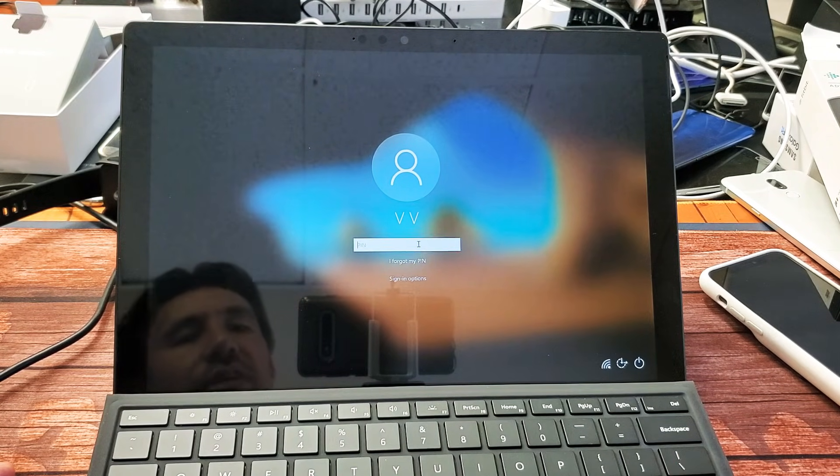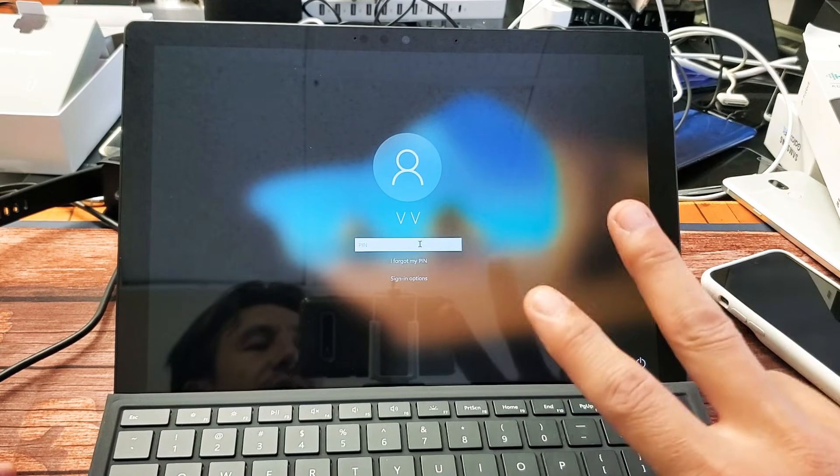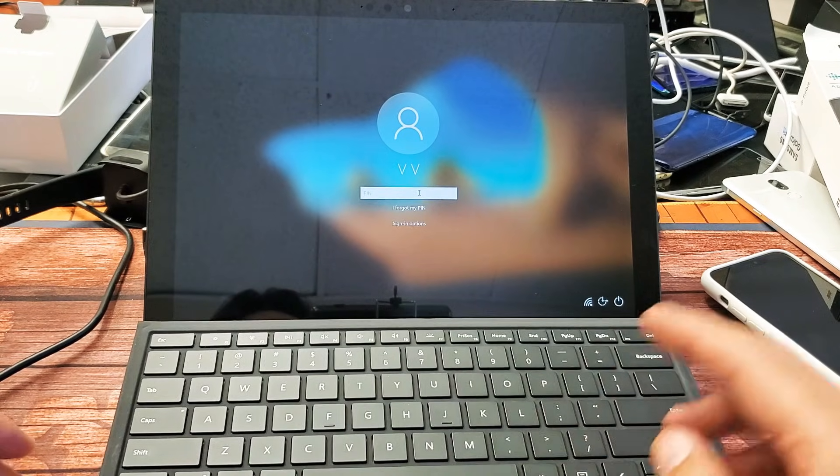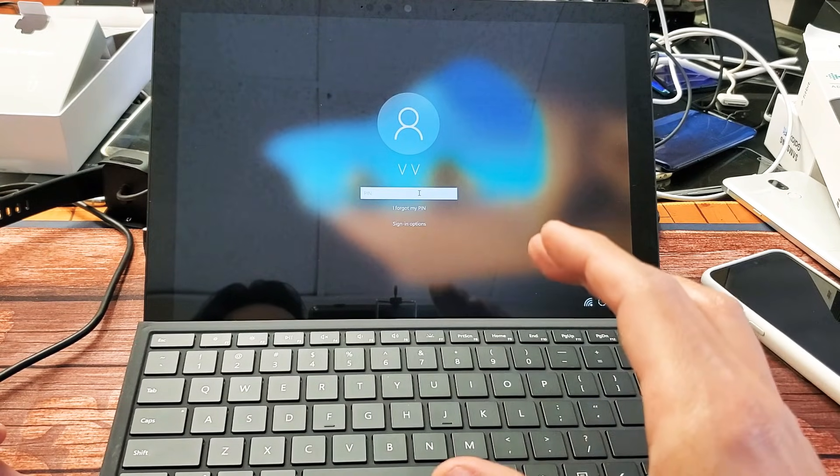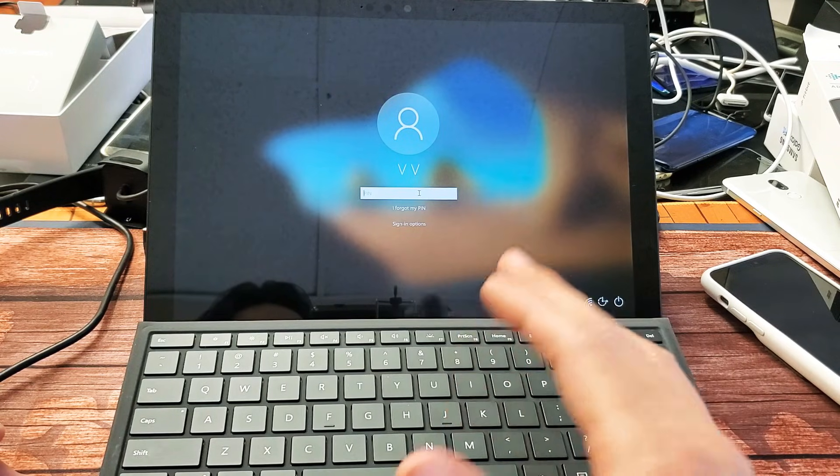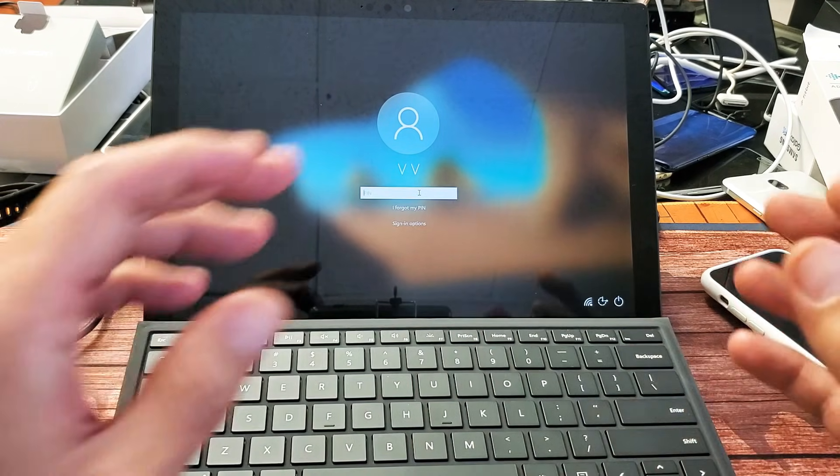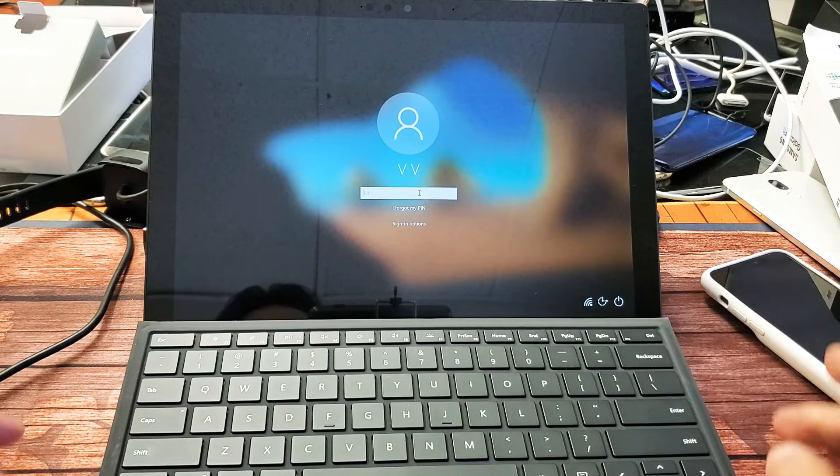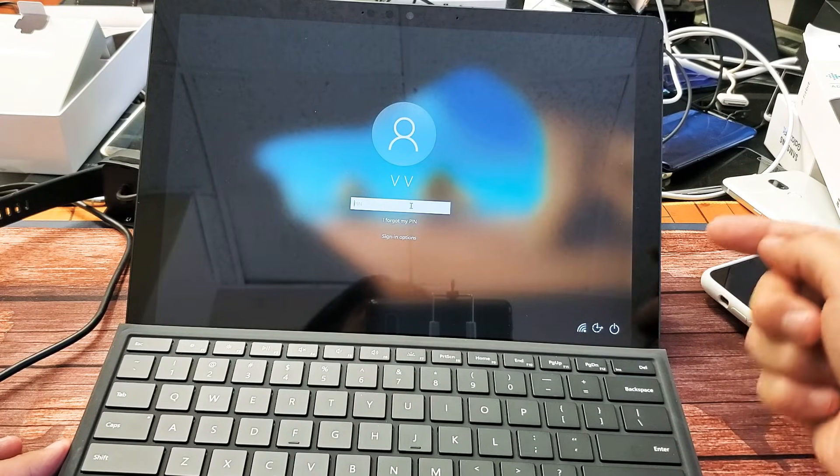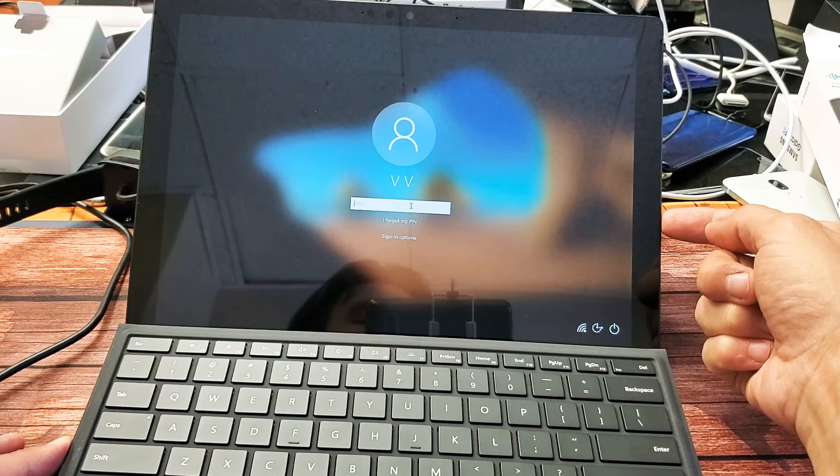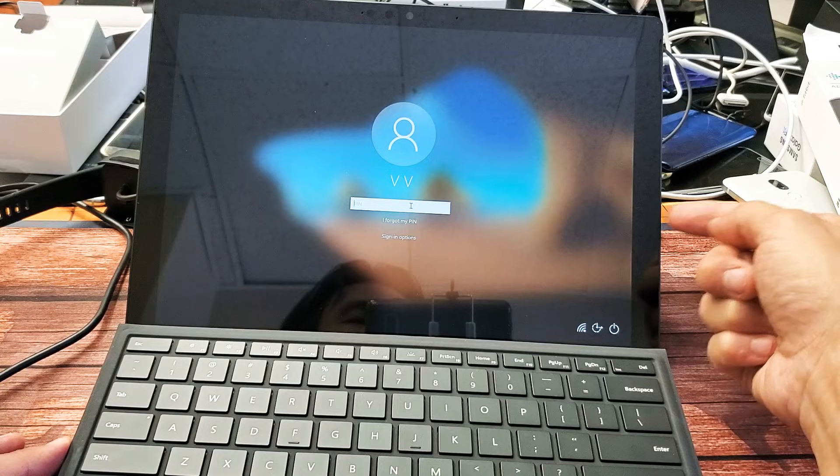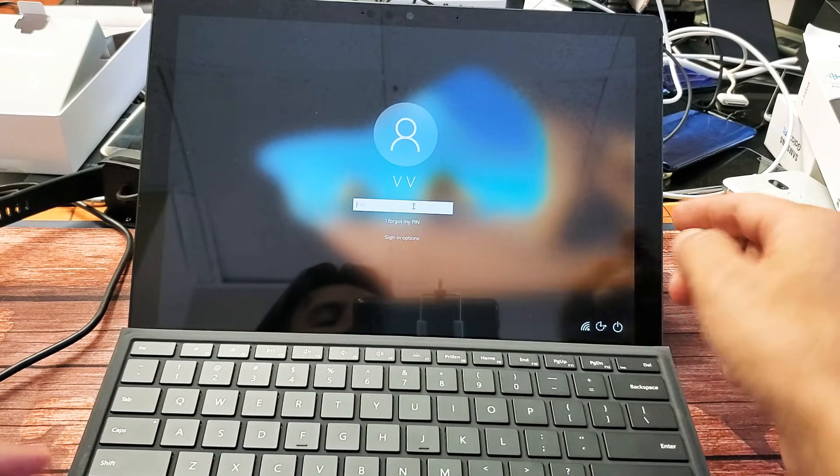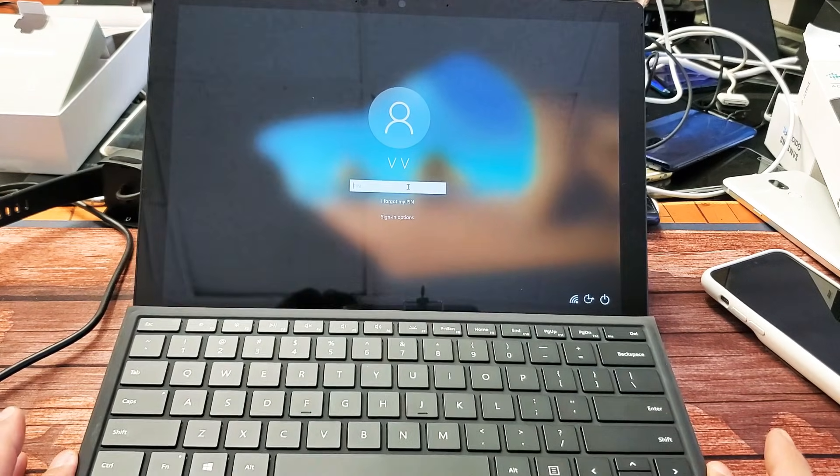So first thing is we need to be on this login screen right here. Second thing to note is that we will need a keyboard. If you have the keyboard that comes with the Surface Pro 7, perfect. If you don't, you can use another keyboard with a USB connector. Just plug the USB connector into your Surface Pro 7 and then the keyboard will work right away.